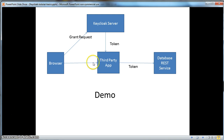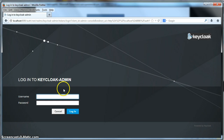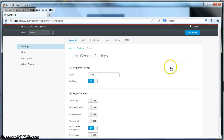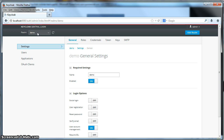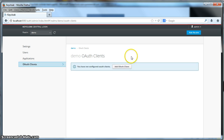The first thing we have to do to enable this demo is go to the Keycloak Administration Console. I'll log into the administration console. You see I'm in the demo realm that we created in parts one and two of the basics tutorial. To create an OAuth client, I'm going to click on the OAuth Clients tab. You see that we have no configured OAuth clients in our system.